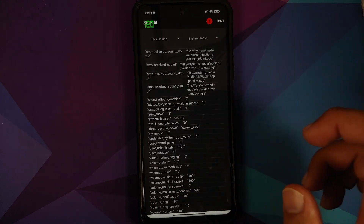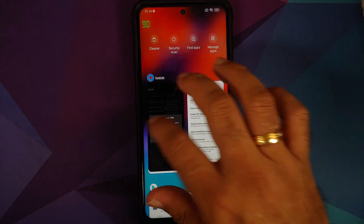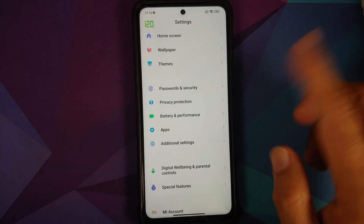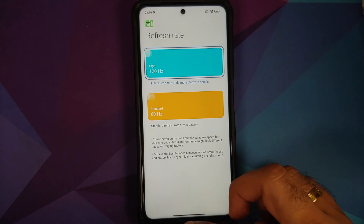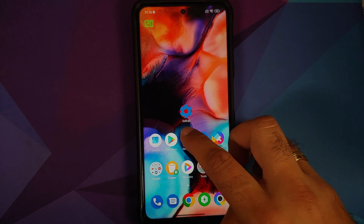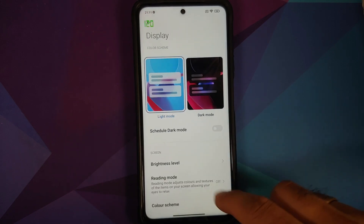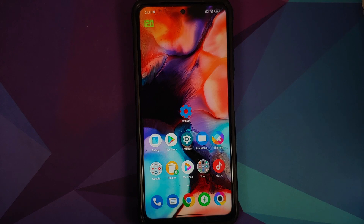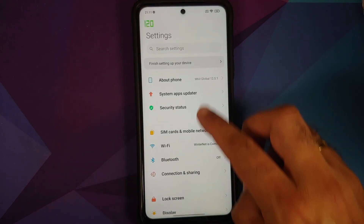In very rare cases when you open SetEdit you might not see the user_refresh_rate option. In that case, kill SetEdit, go into Settings, Display, Refresh Rate and change it to 60. Then open SetEdit again and you should see the option. Repeat the process: kill SetEdit, go back to Settings, Display, Refresh Rate and change it back to 120, then open SetEdit one more time — you should see the option with 120, and change it to 90 as shown earlier.